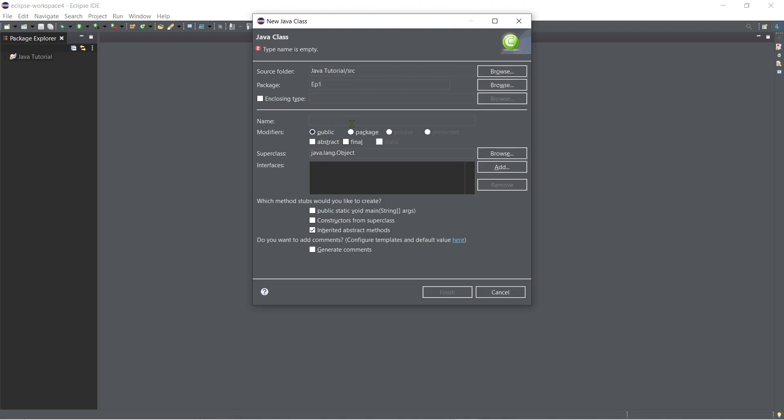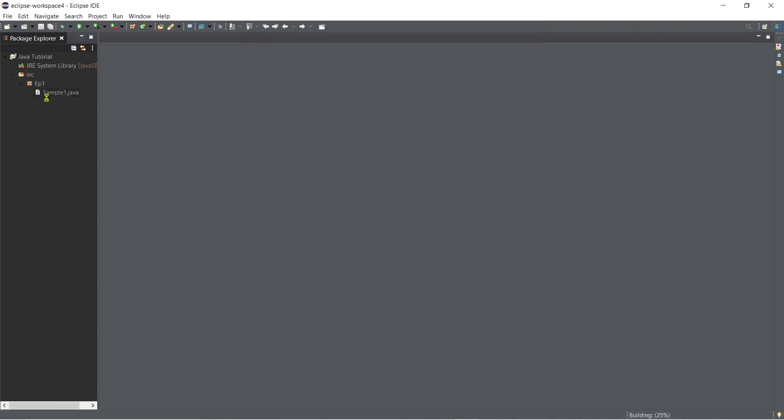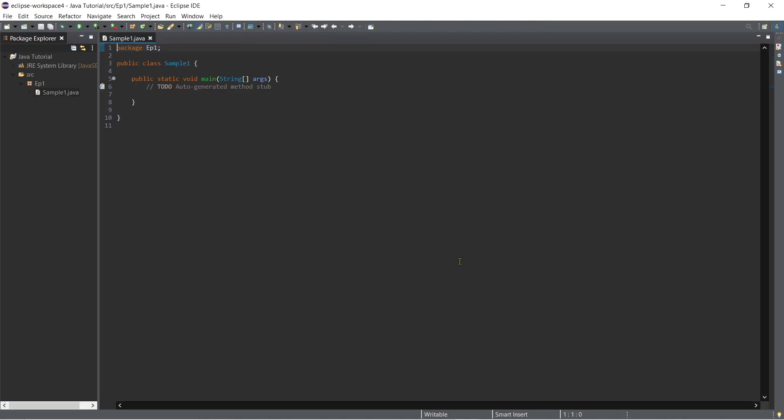For example episode one and then the name of our class, for example sample one. And then check the checkbox here which methods stubs would you like to create and then click the finish button.